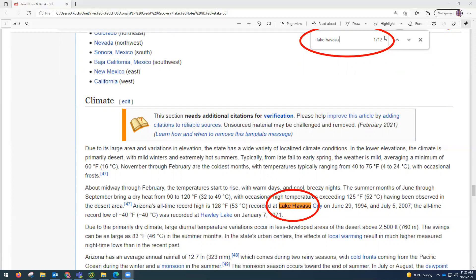I can see that there are actually 12 times Lake Havasu is mentioned on this Wikipedia page. If I wanted to read all 12 entries, I would just keep hitting the next button and it takes me right to that spot.